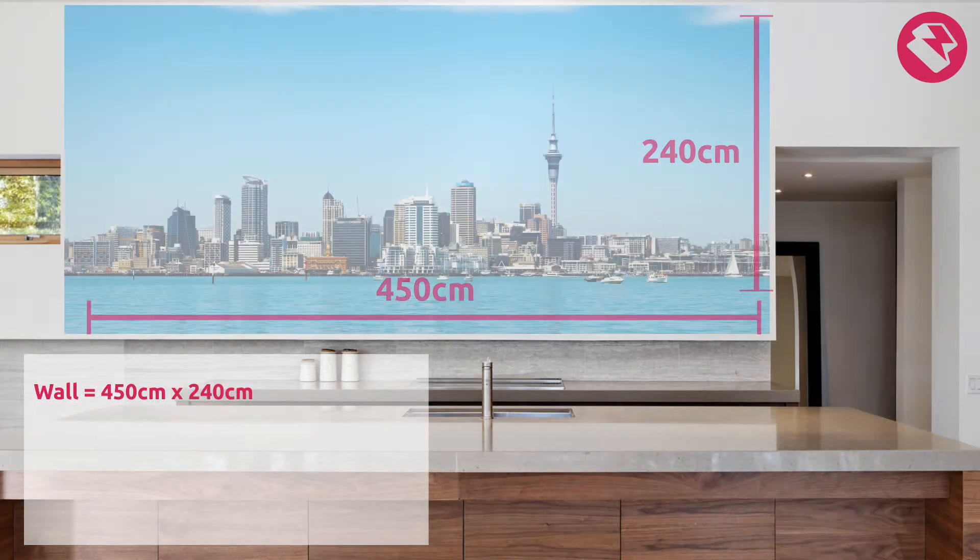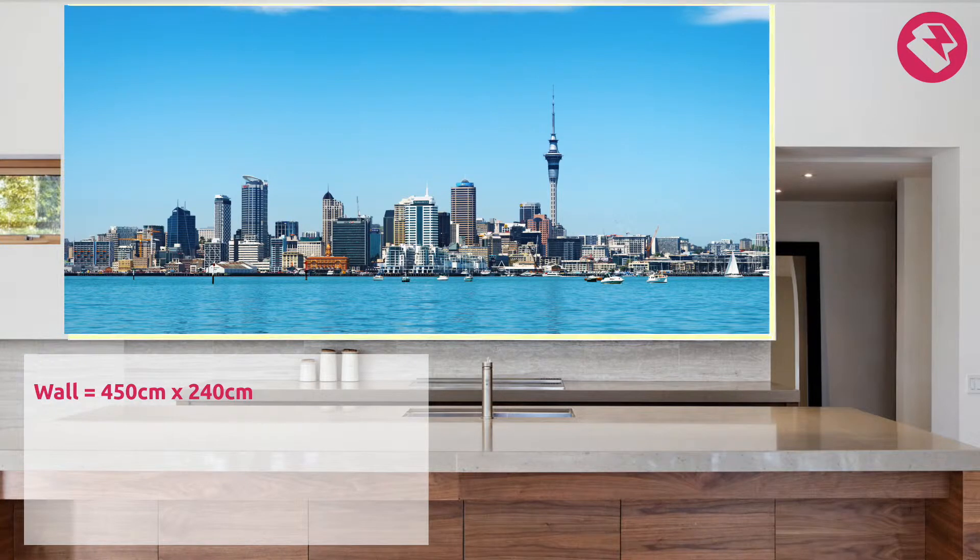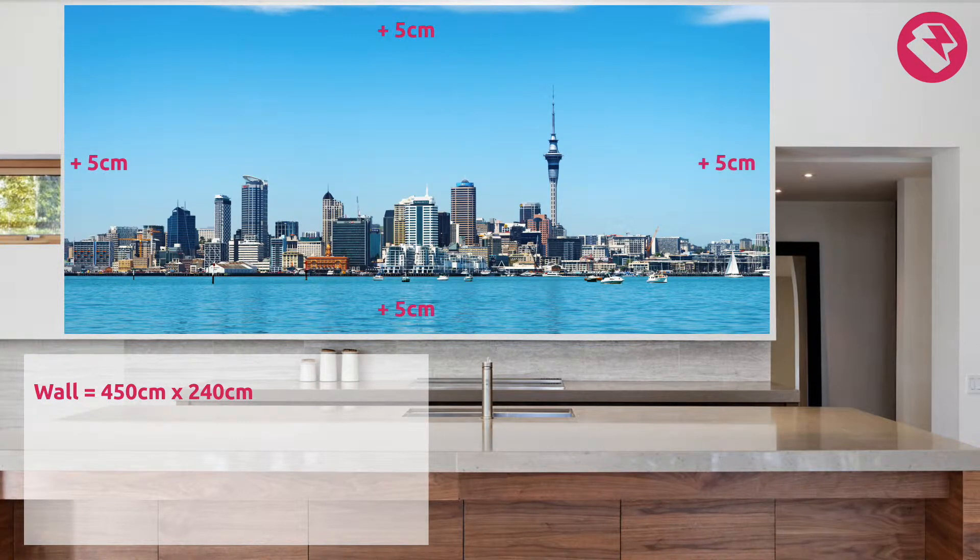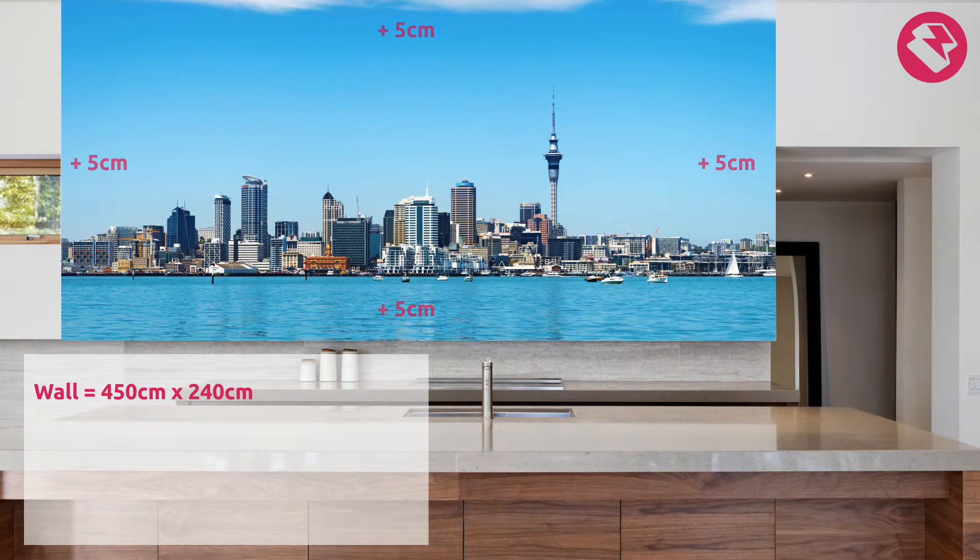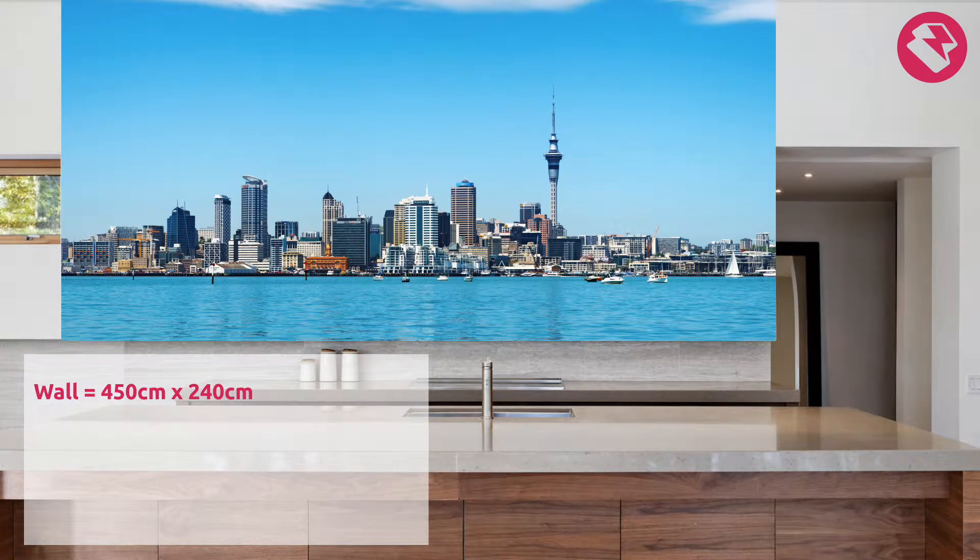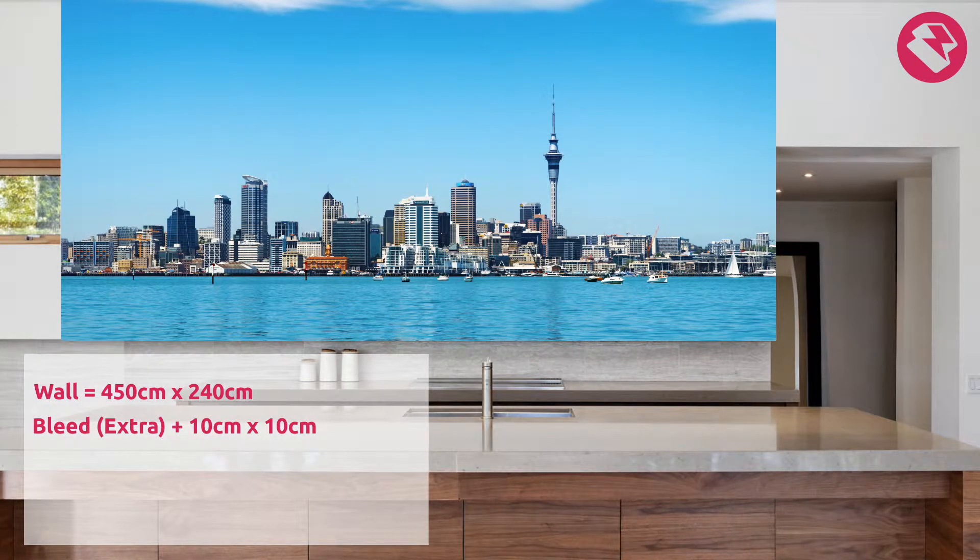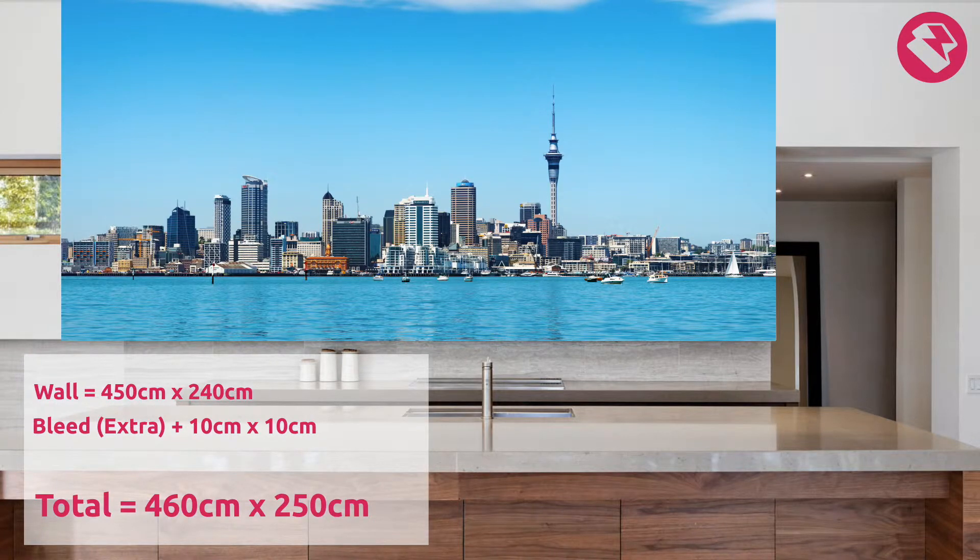To ensure that when your mural is produced there are no white lines around the edge of the image, we will need to allow an extra 5cm on each edge, increasing the width and height by 10cm. So our new measurements are 460cm by 250cm.